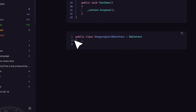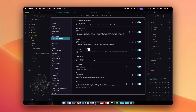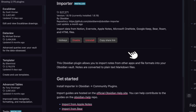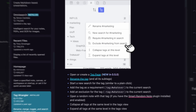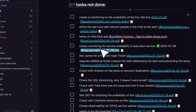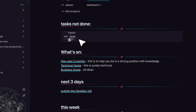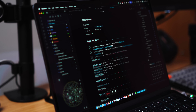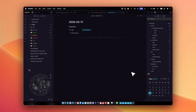The Importer plugin lets you import notes from Notion, Evernote, Apple Notes, and Microsoft OneNote, among others. Tag Wrangler lets you rename and manage tags from the tags pane. Finally, the Tasks plugin aggregates all your tasks from across your notes — on my dashboard I have a simple query that extracts all incomplete tasks from every note.